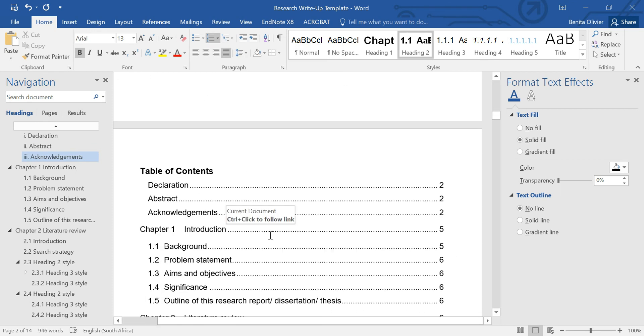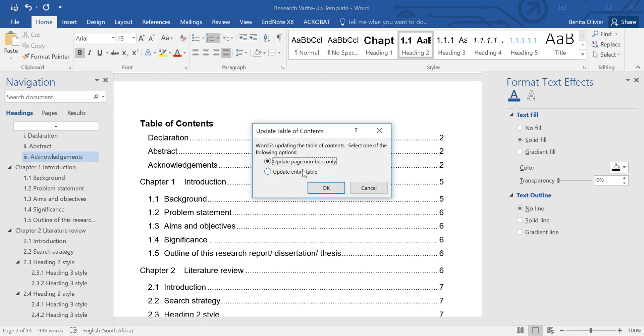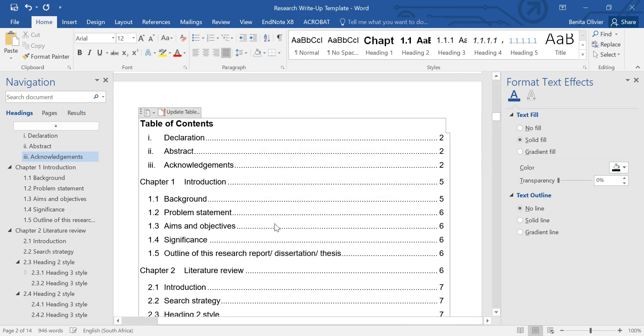Go to the Table of Contents, right click, Update Field, Update Entire Table, and there you go.